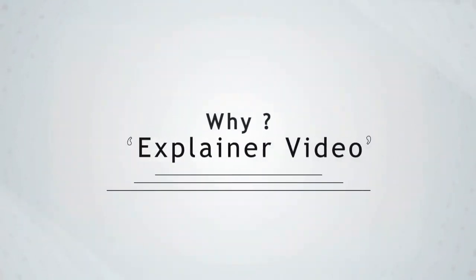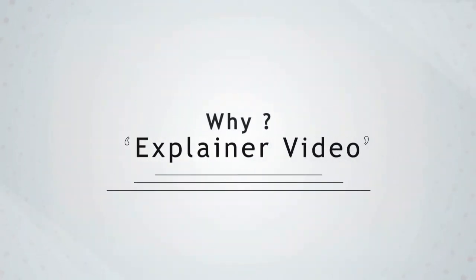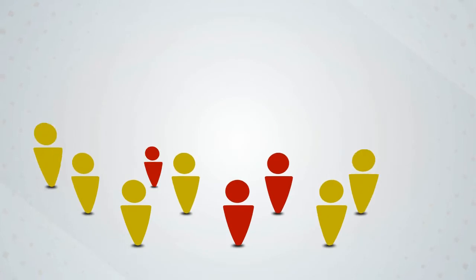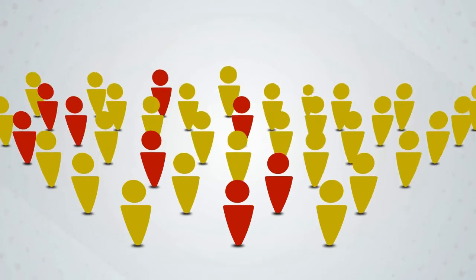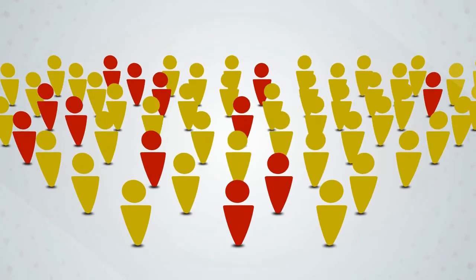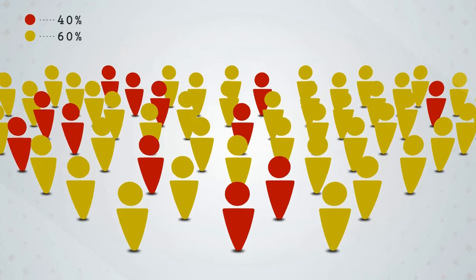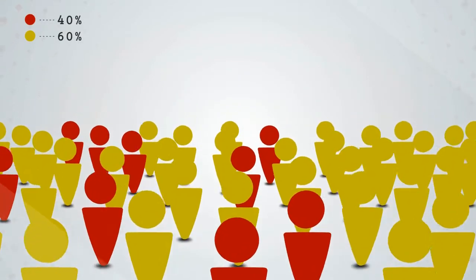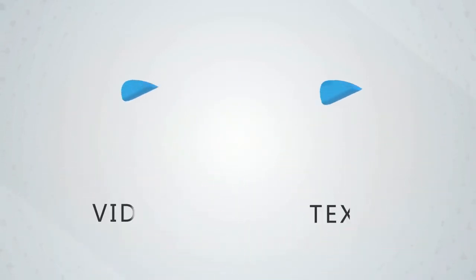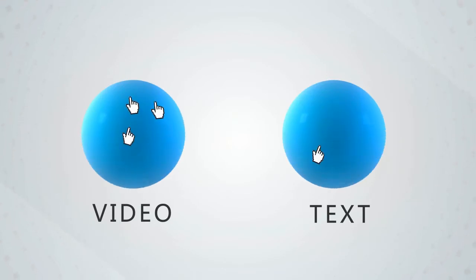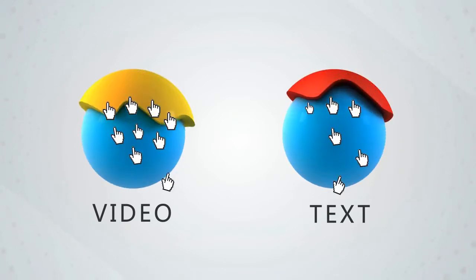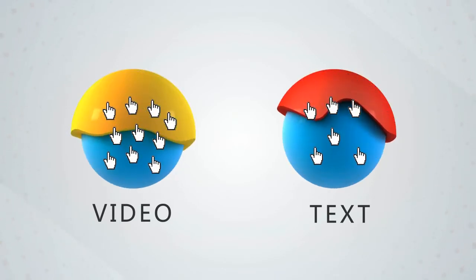Now, why an explainer video? Statistics say 60% of visitors watch a video before reading text, and videos in search results get 40% more clicks than text listings.